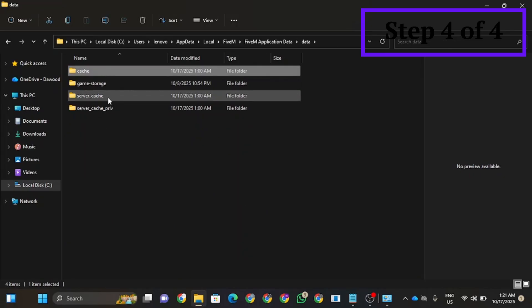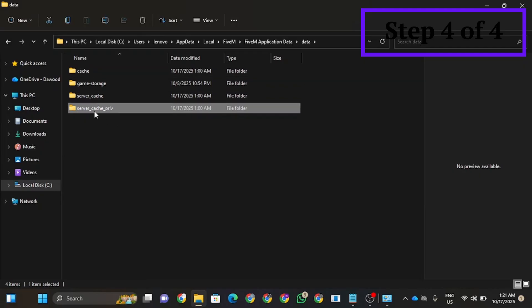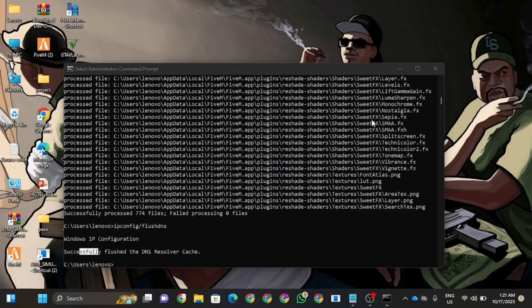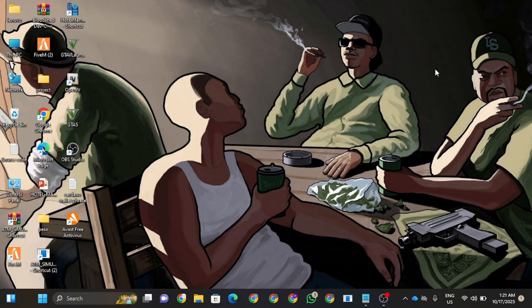Now after you complete all these steps, download a good VPN. After all these steps, this error will be solved. Thanks for watching, bye.